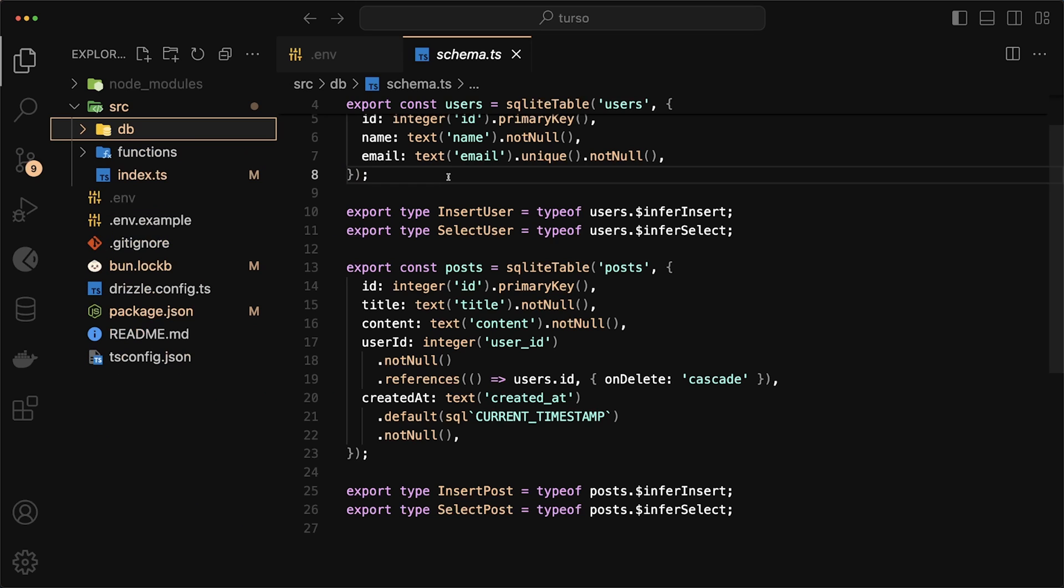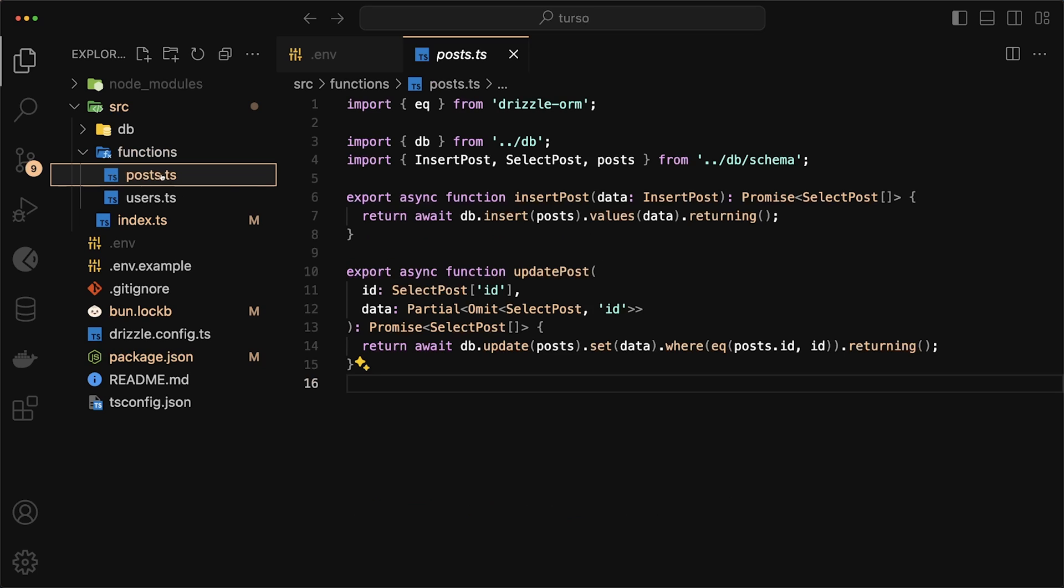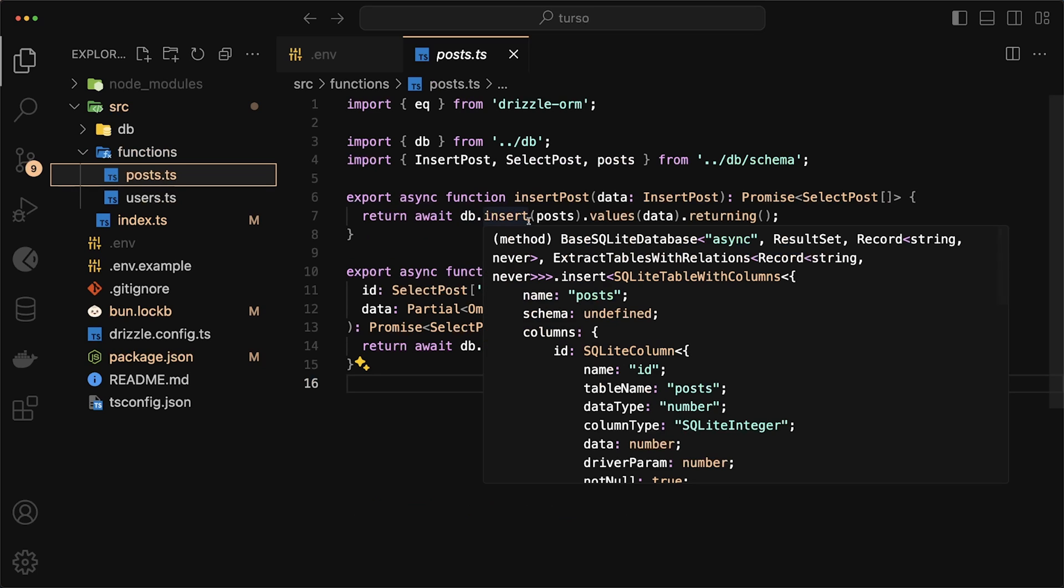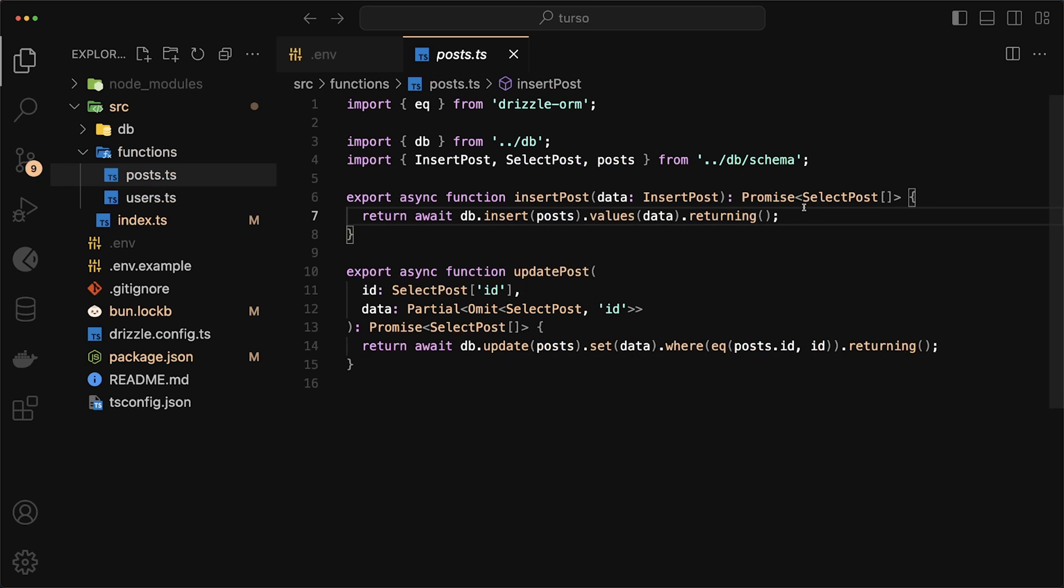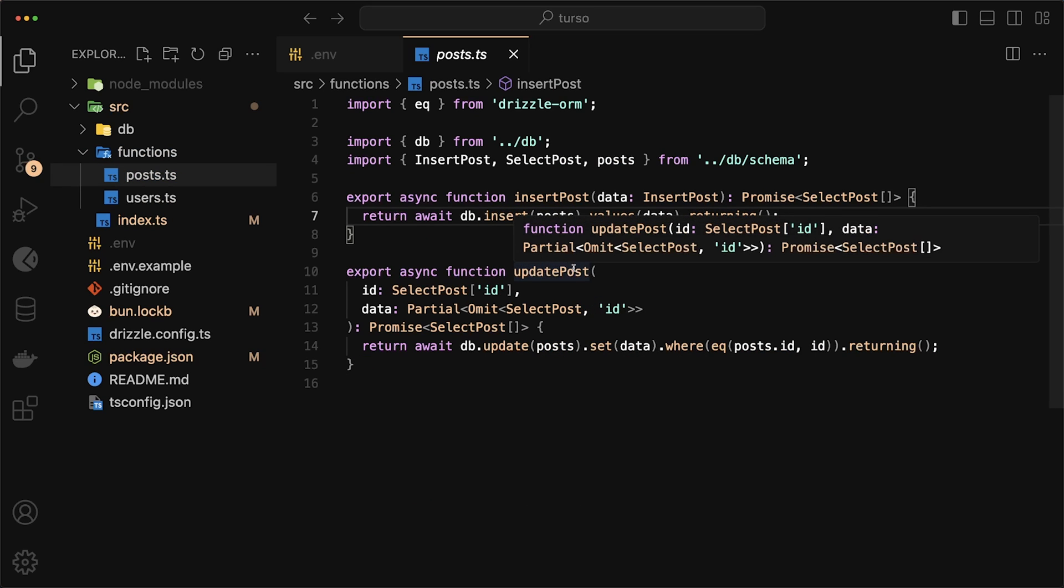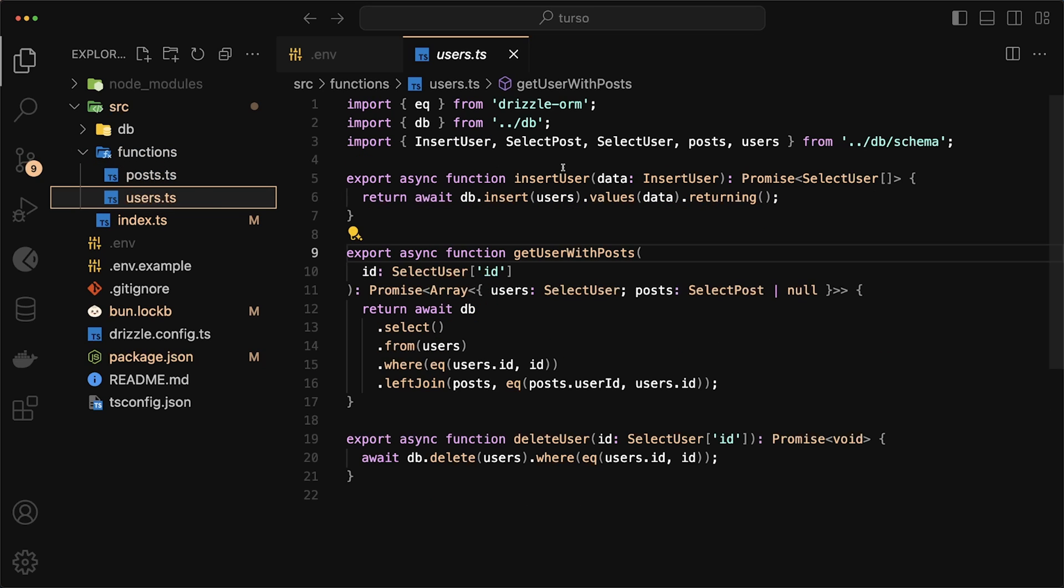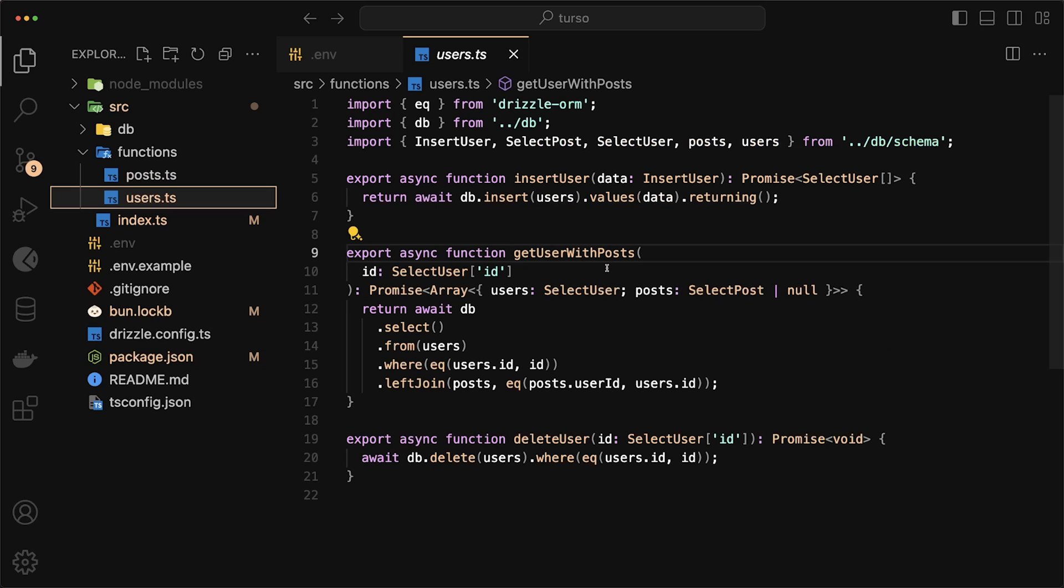You'll also notice that we have a folder in here called functions. All this does is, for example, for posts, we have a function called insert posts, and it just calls db insert into posts with the values provided. We also have one for update posts. And for users, we have an insert user, a get user with posts. This just returns all of the posts for a specific user and then also a delete user.